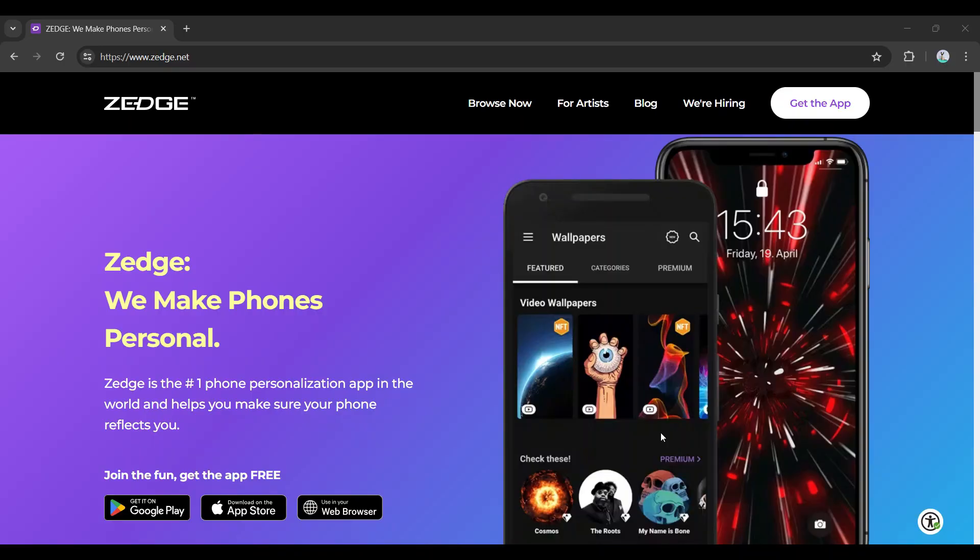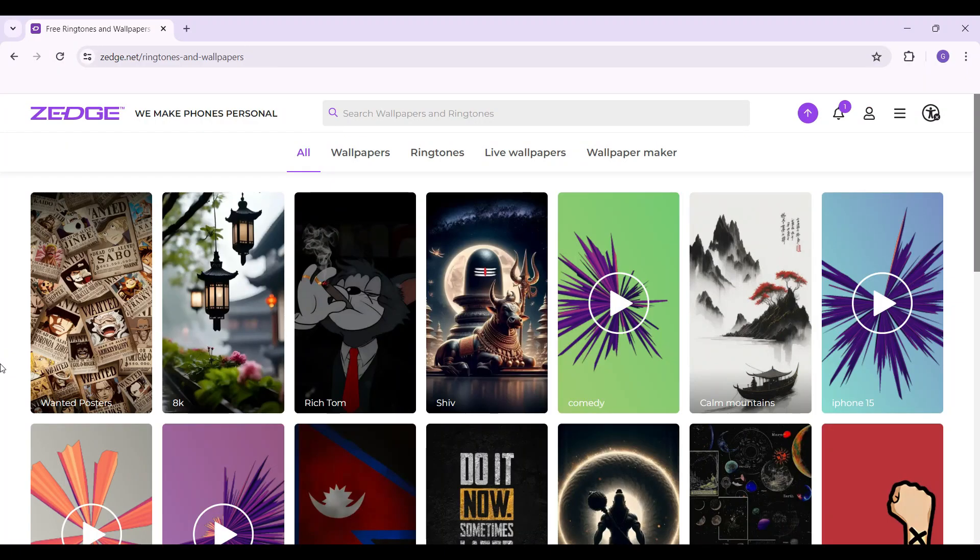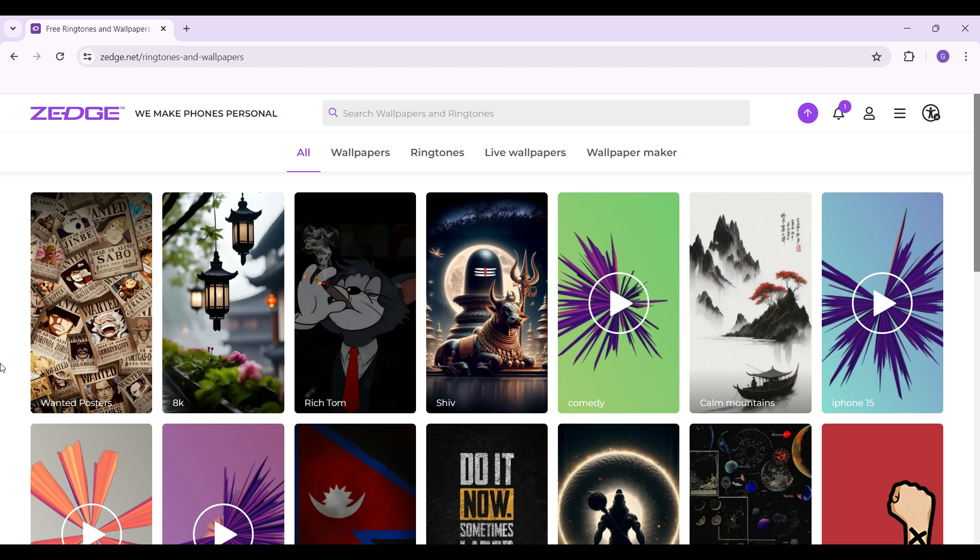Hey guys and welcome back to How to Guide. In this video we're going to look at how to upload content on Zedge. Now let's begin. Do note that I have already logged into my account. In case you have not, do log in right now. If you don't know how to log in, we have created a video regarding that as well.